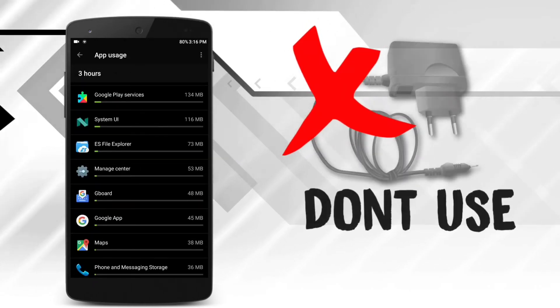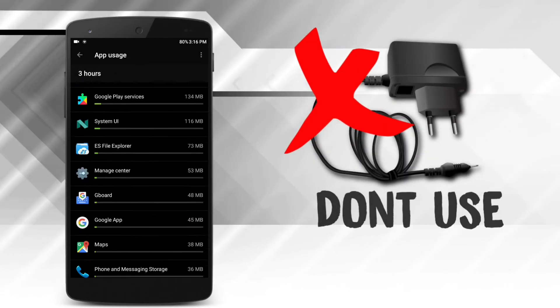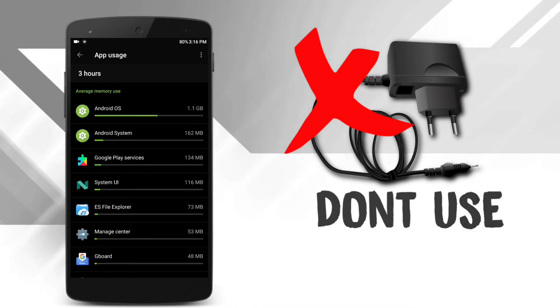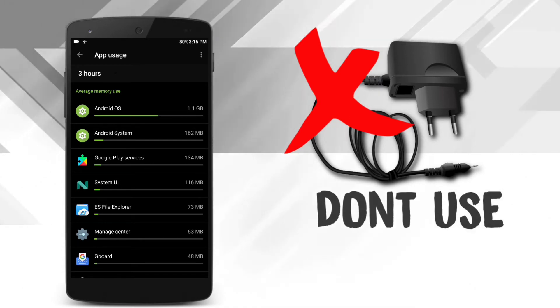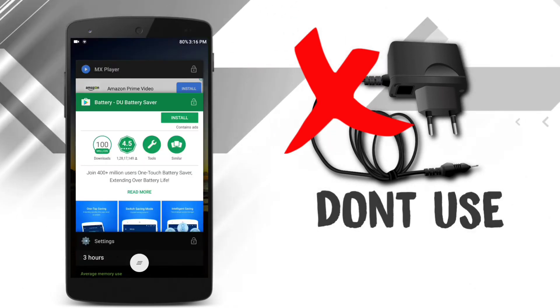And one more thing is that, don't use local chargers to charge your phone, as it will definitely damage your battery.